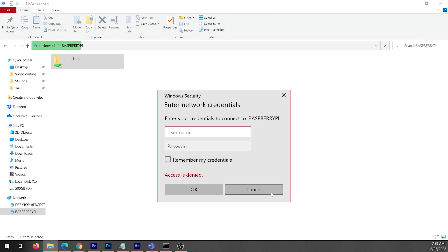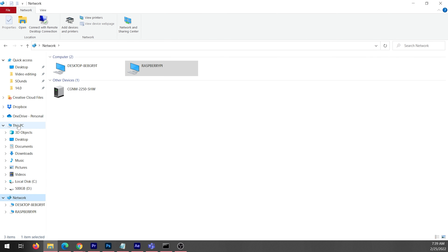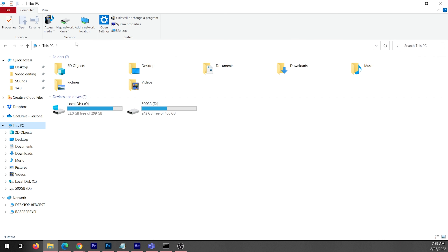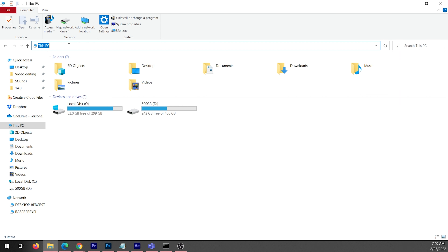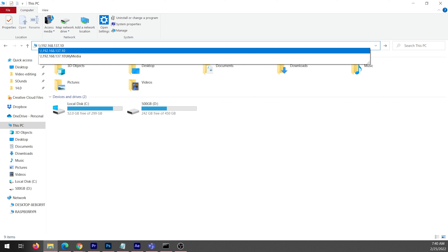Number two: if you could not see it in the Network section, head to the search bar, type a forward slash, put in the IP address of your server, enter your ID and password, and you're all set.